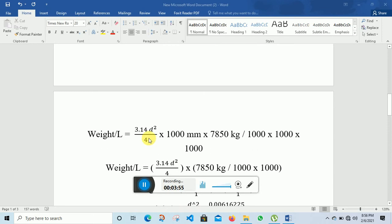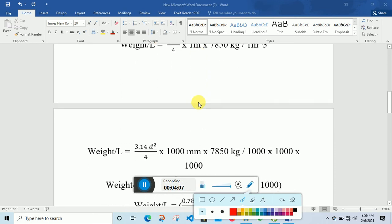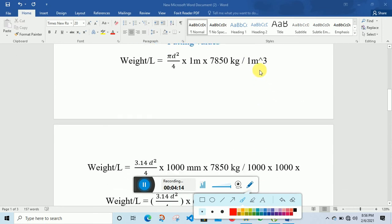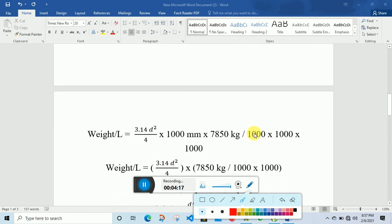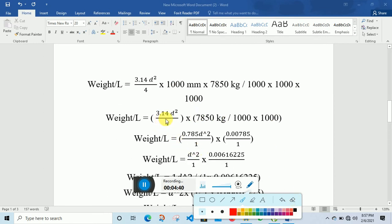Weight per length equals pi d squared divided by 4, where pi is 3.14, multiplied by 7850 kg per cubic meter. When I convert 1 meter into millimeters I get 1000 mm, and 1 cubic meter becomes 1000 mm times 1000 mm times 1000 mm. So the equation becomes: pi d squared divided by 4, multiplied by 7850 kg, divided by 1000 and 1000 millimeters squared.